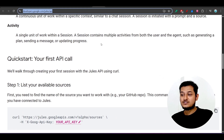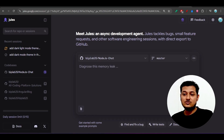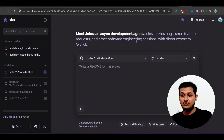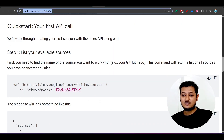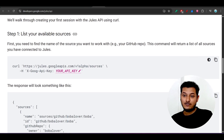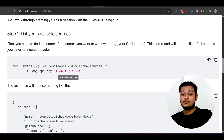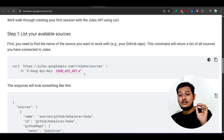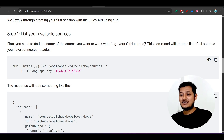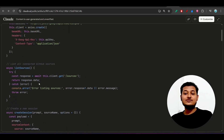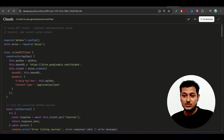First you have to log in at jules.google.com and connect your GitHub account. The first step in the documentation is to list your available resources. They provide curl examples, meaning you can make GET and POST requests, which means you can use this in your backend or frontend API calls. I've also generated some sample code using Claude, and I'll keep that artifact link in the description.